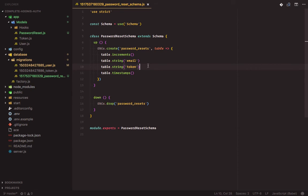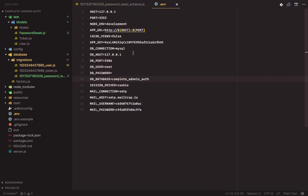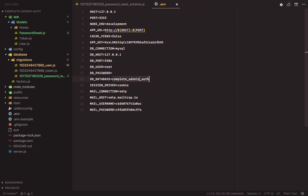Before we run our database migrations, let's make sure we enter the correct database details inside the dot env file. My database is complete underscore adonis underscore hot.